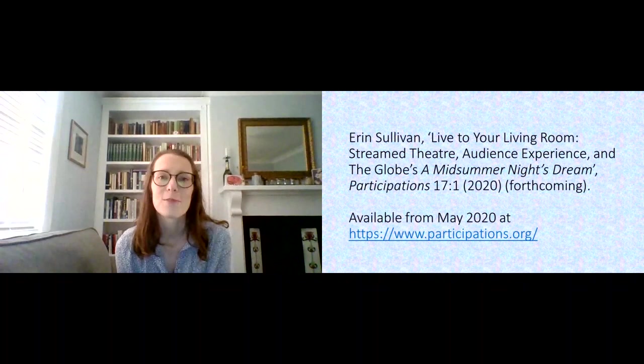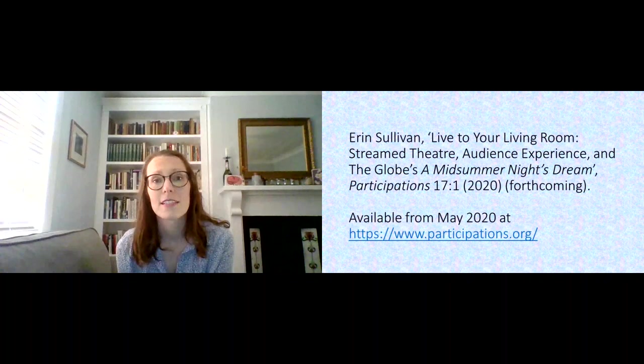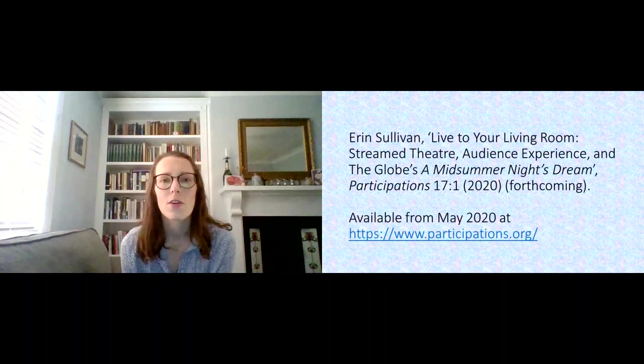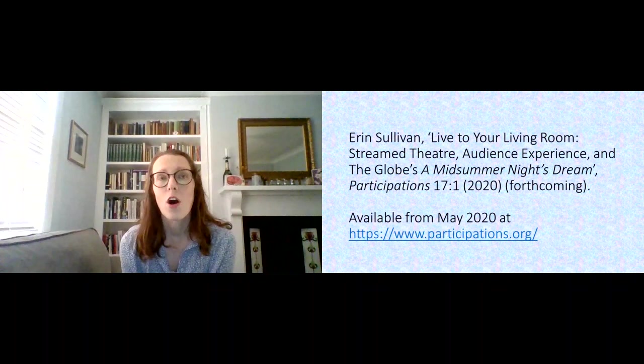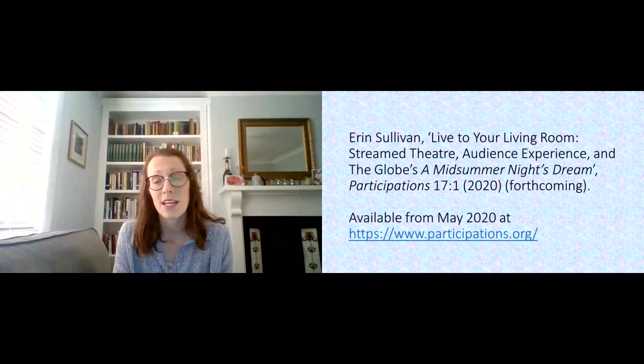And some of the things that I point out about streamed theatre versus cinematic broadcast theatre are perhaps above all the different ways in which people watch.